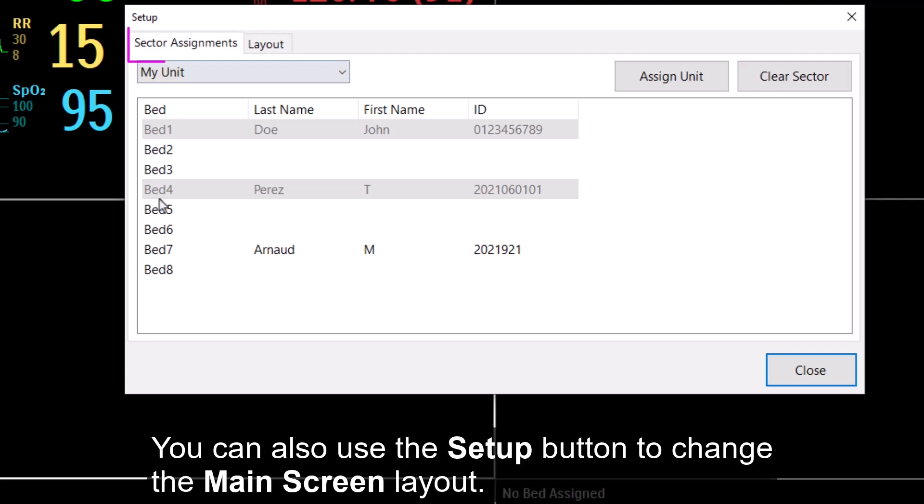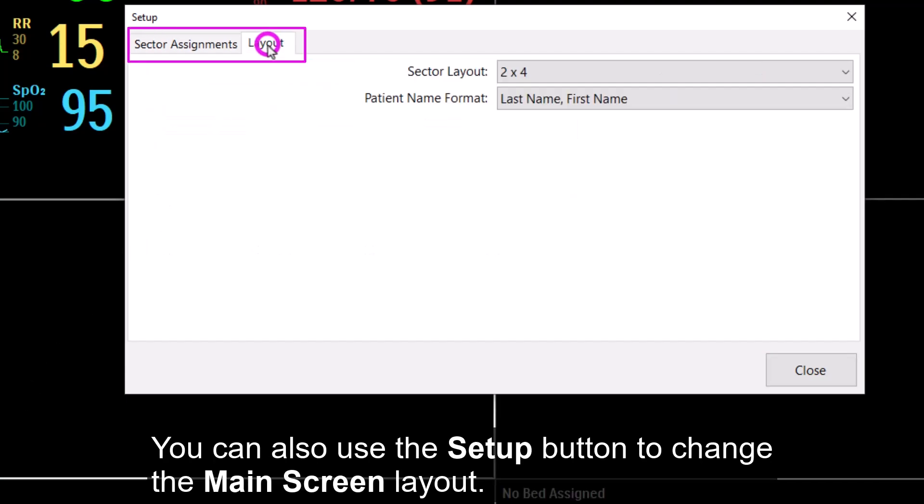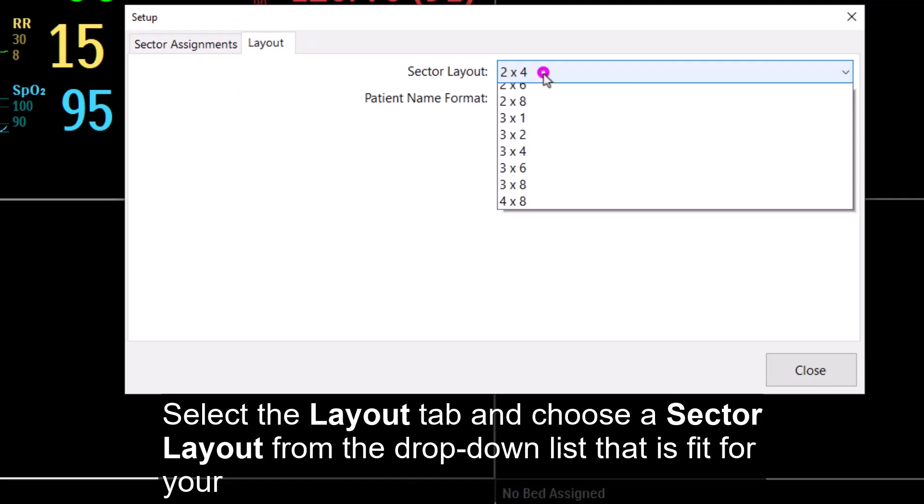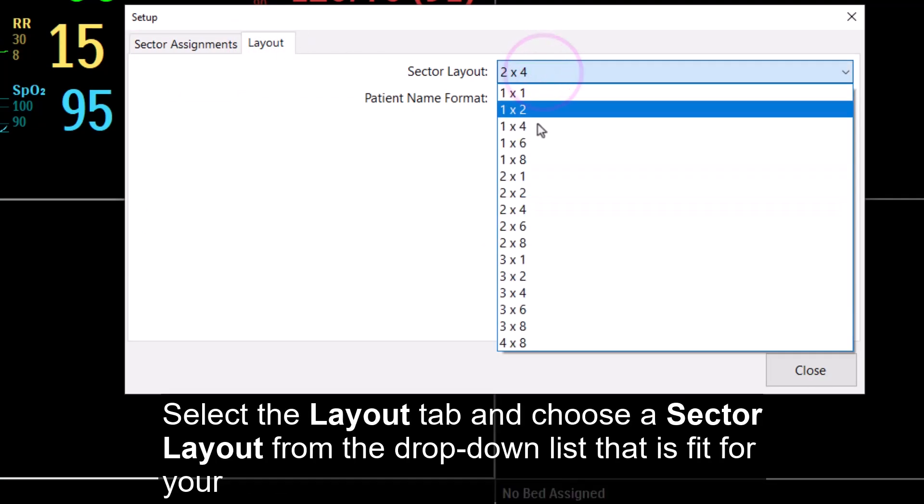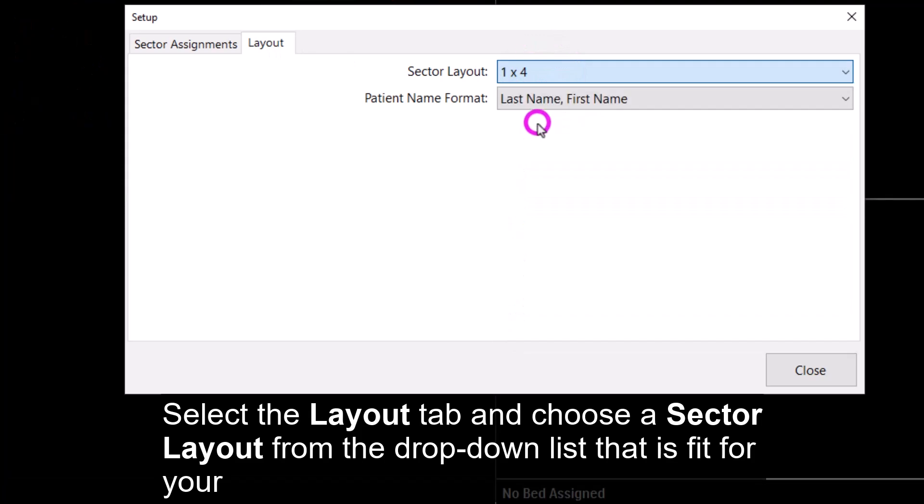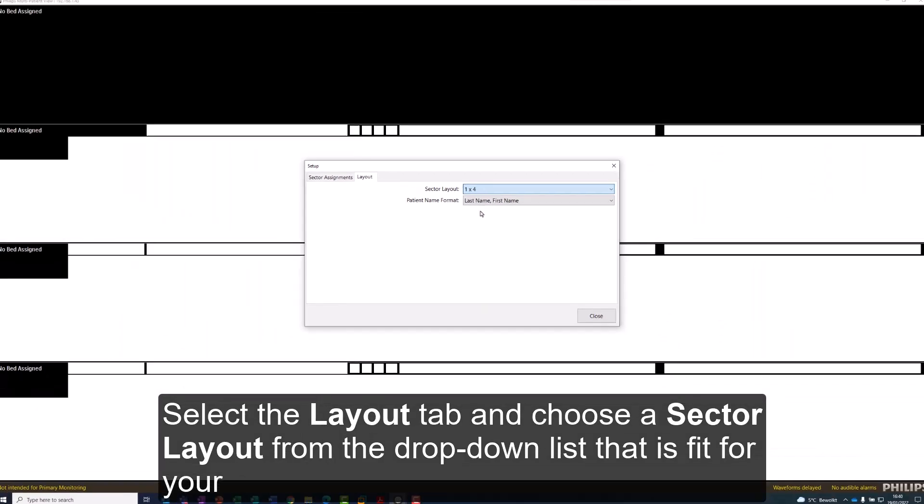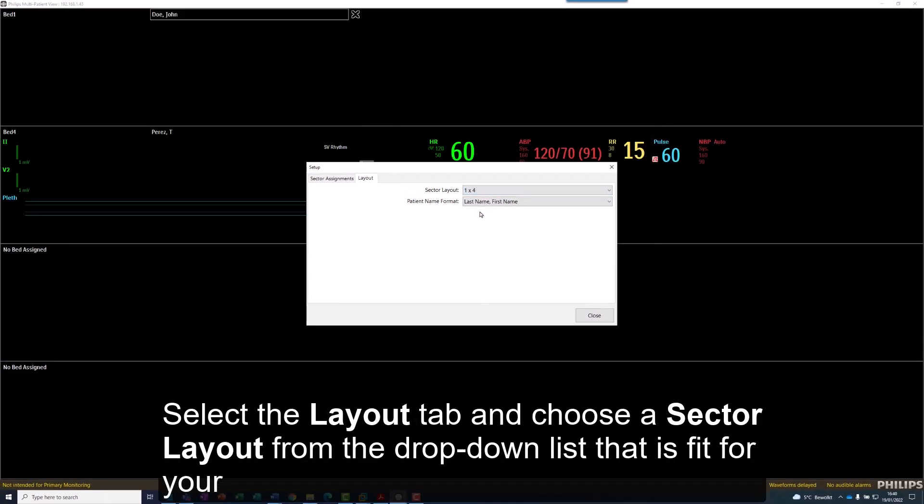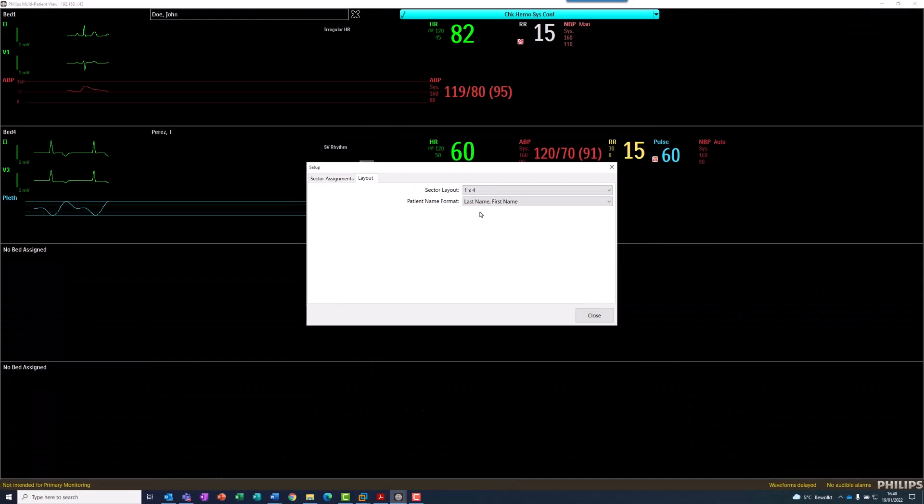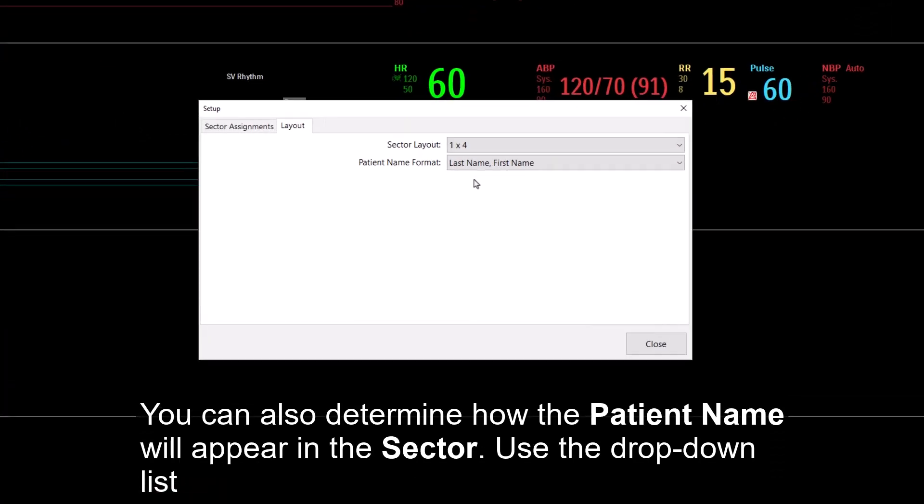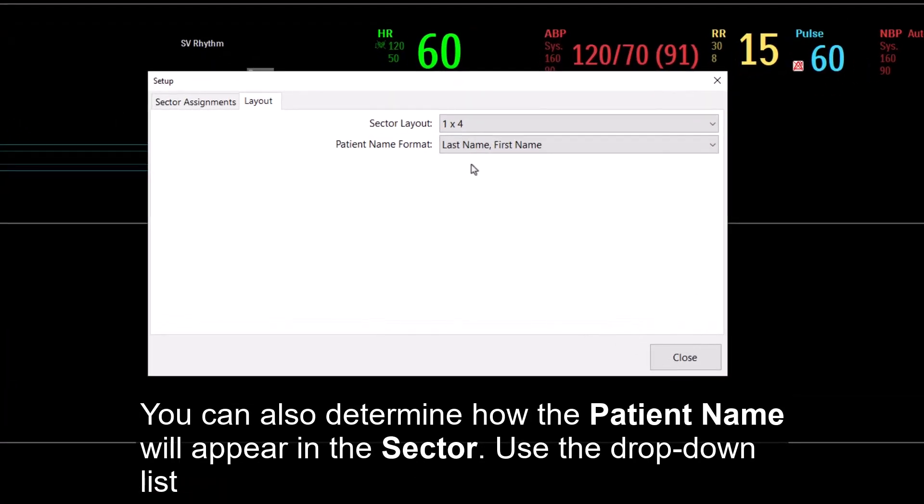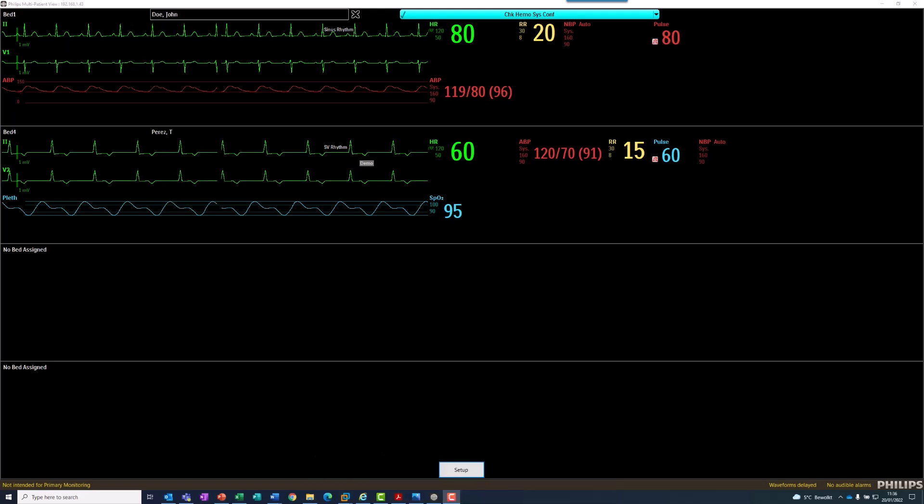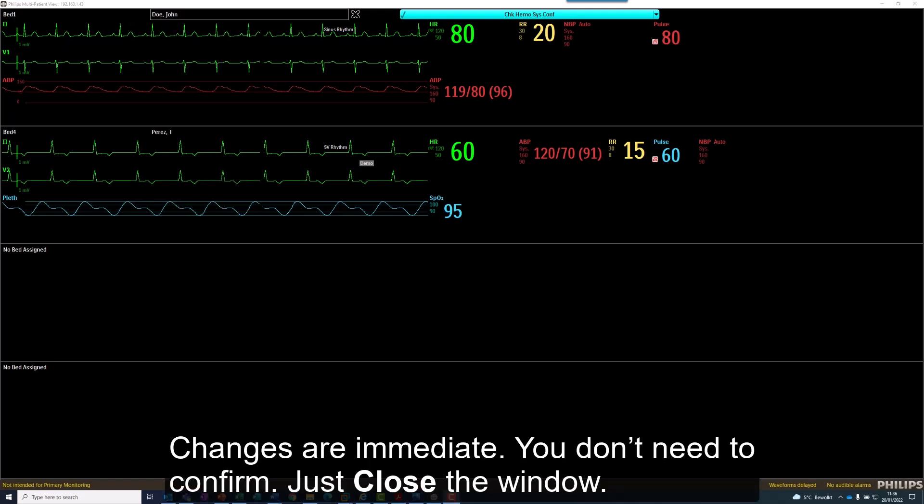You can also use the Setup button to change the main screen layout. Select the Layout tab and choose a sector layout from the drop-down list that is fit for your screen. You can also determine how the patient name will appear in the sector. Use the drop-down list to change the default. Changes are immediate. You don't need to confirm. Just close the window.